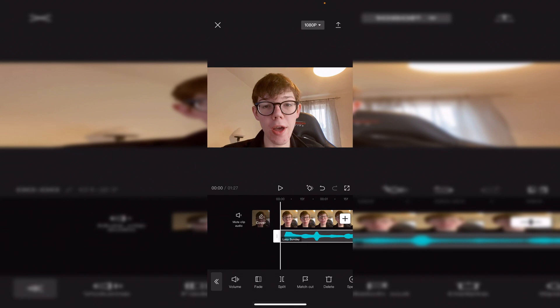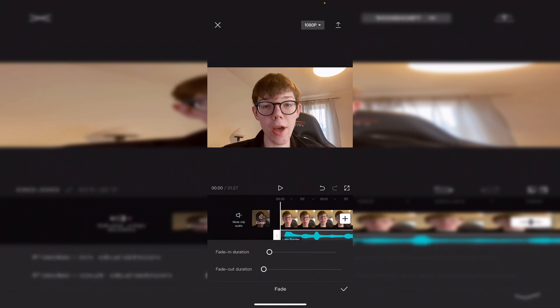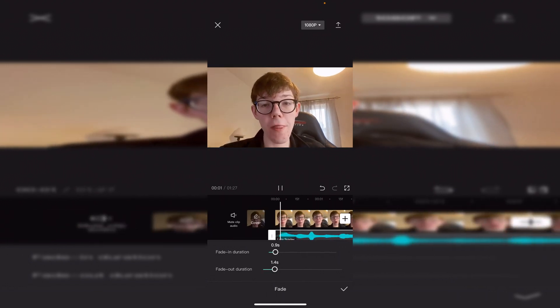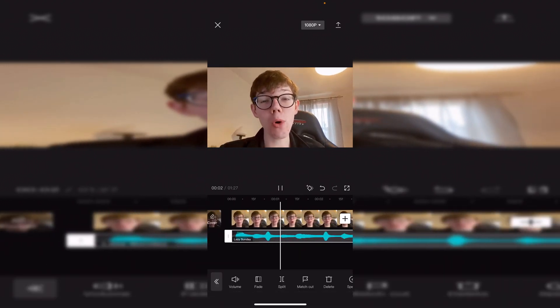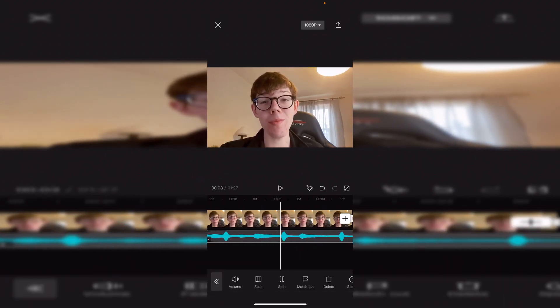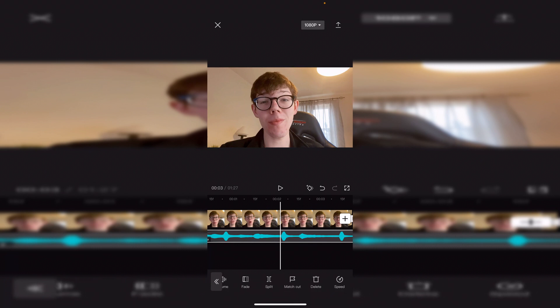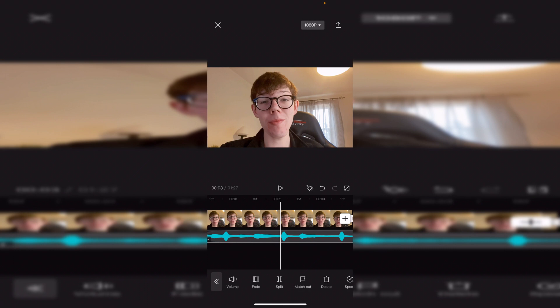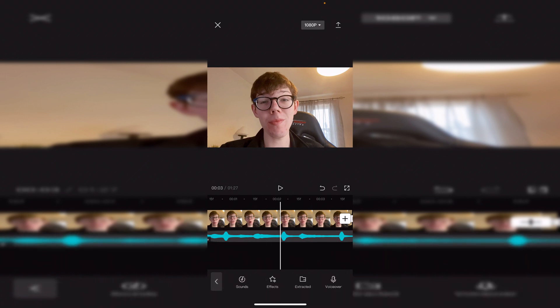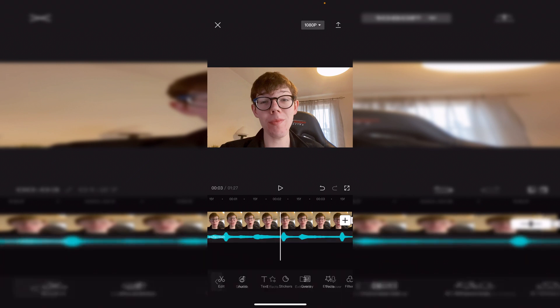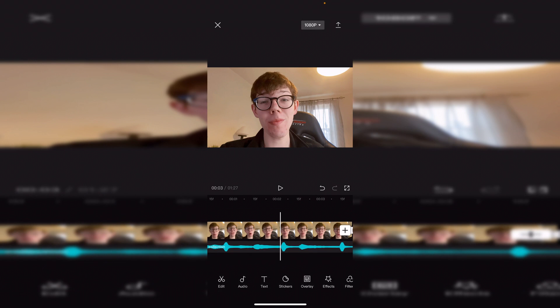That sounds a lot better — now I can actually hear what I'm saying. You can also use fades: click Fade and set a fade-in duration and a fade-out as well, just to make it sound a bit nicer. Then click the back button to come off Audio, but there are a ton more audio effects you can check out as well.